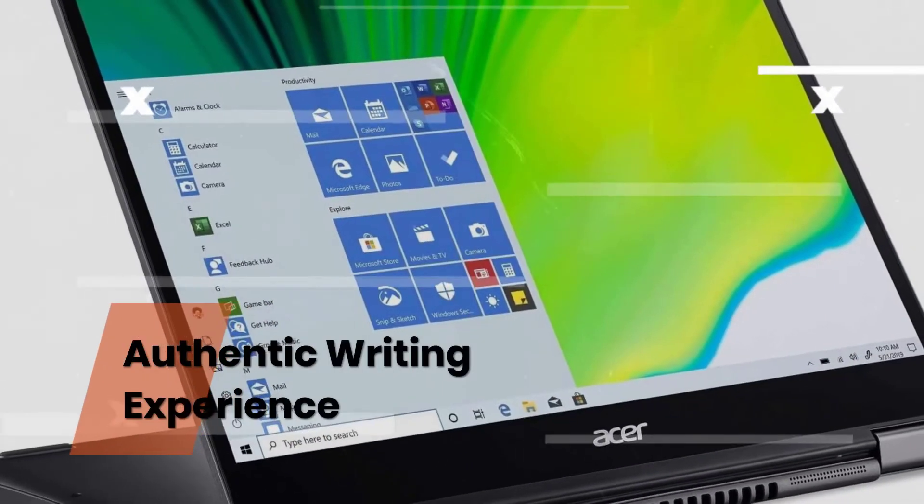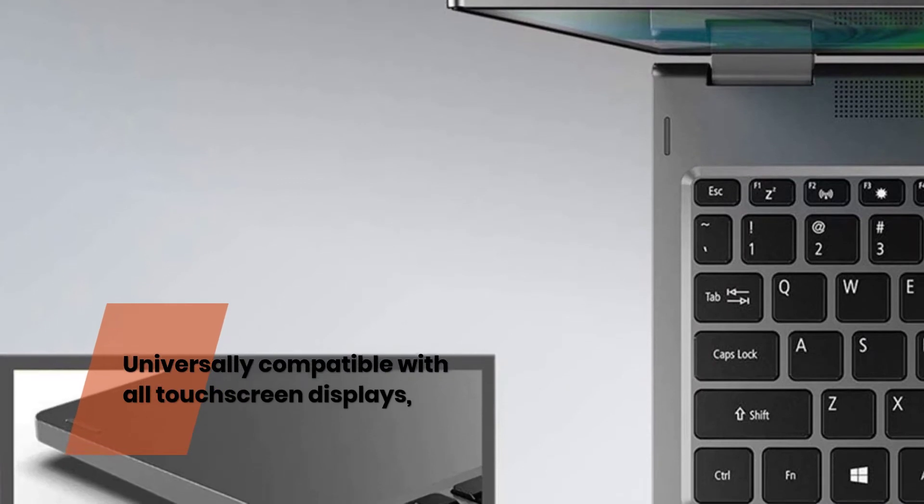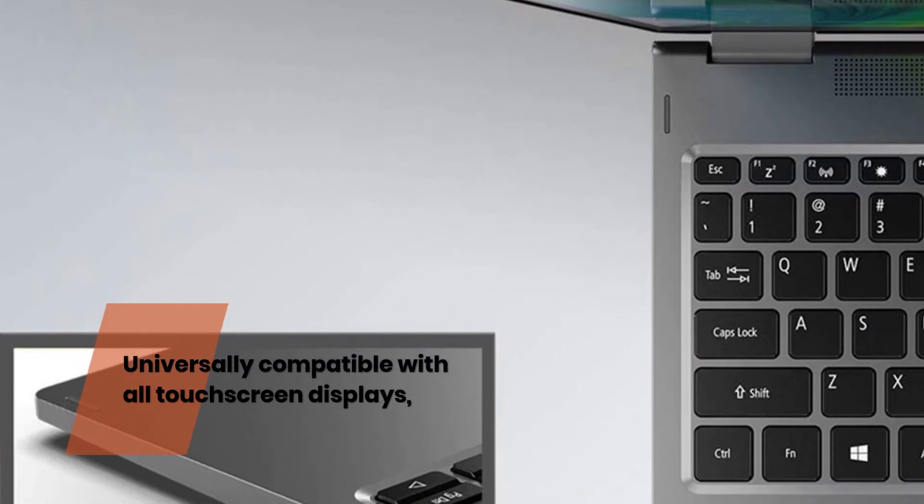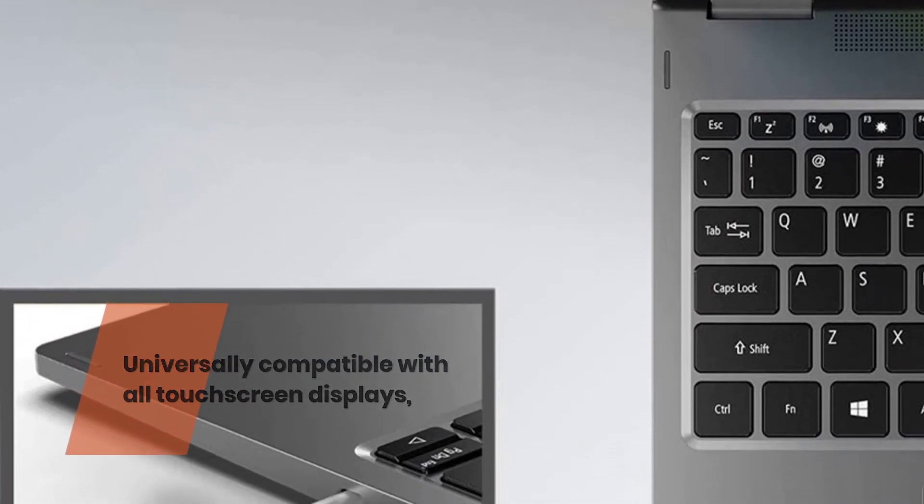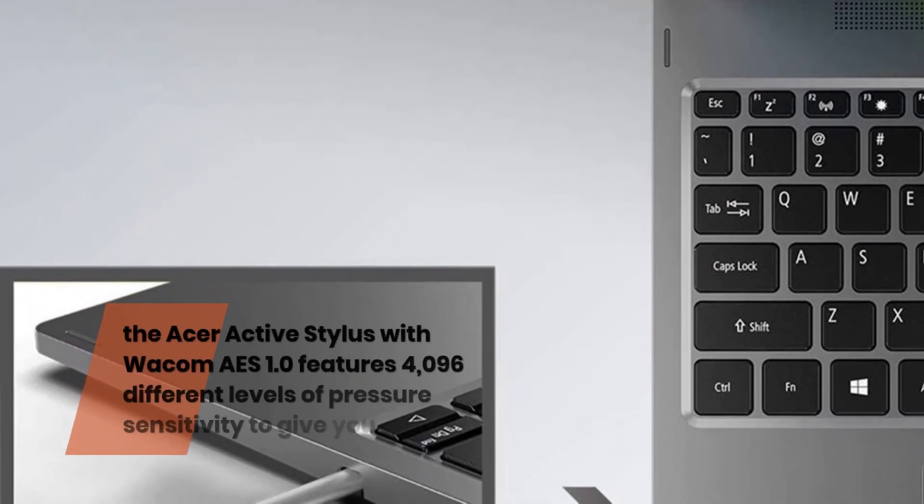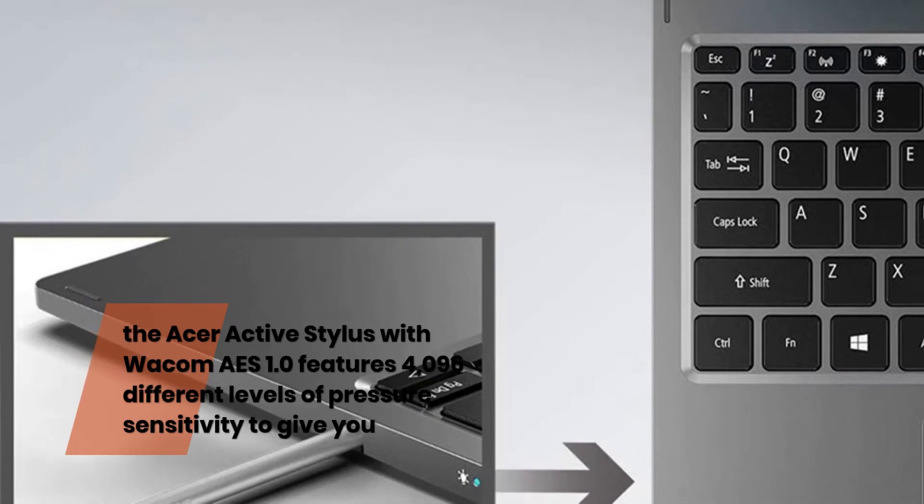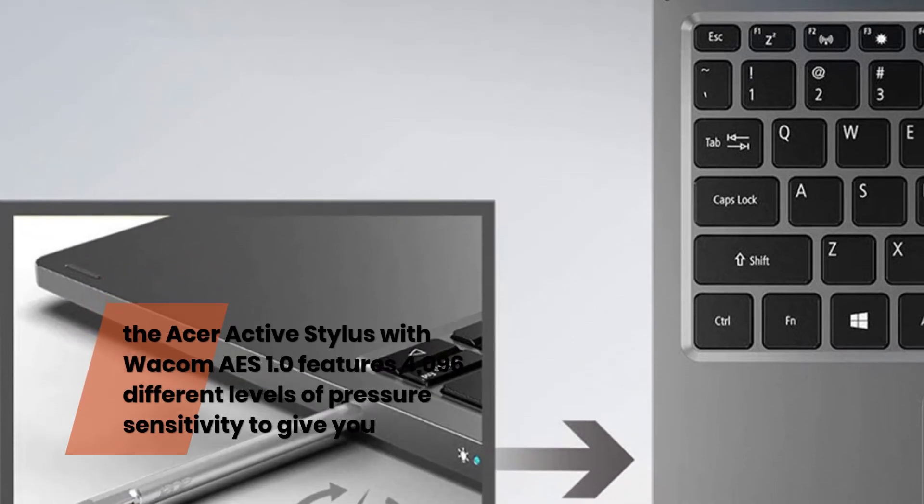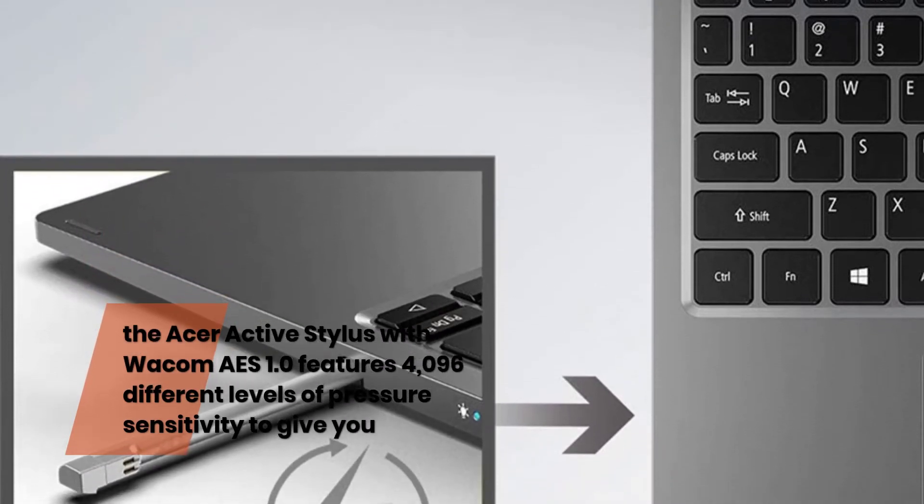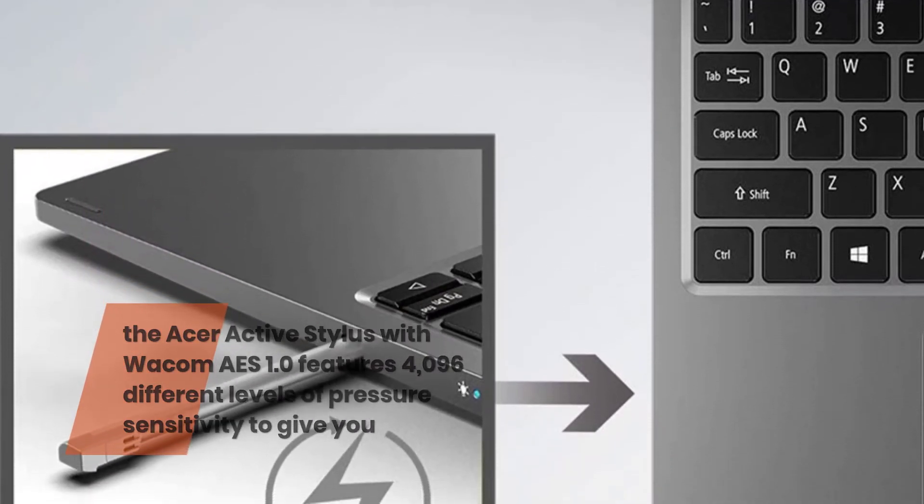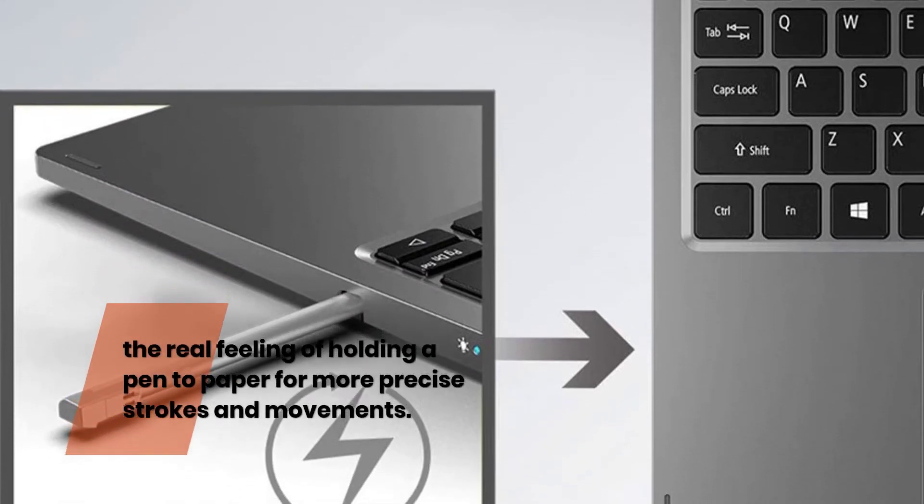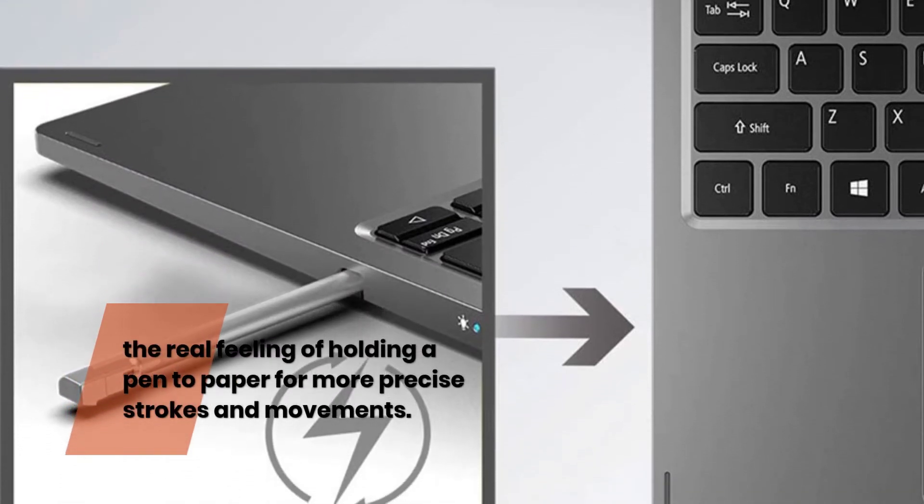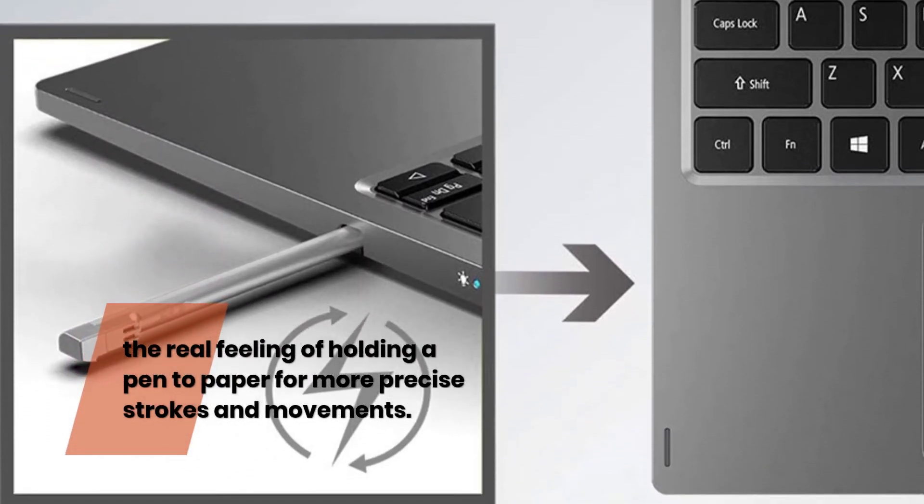Authentic Writing Experience. Universally compatible with all touchscreen displays, the Acer Active Stylus with Wacom AES 1.0 features 4,096 different levels of pressure sensitivity to give you the real feeling of holding a pen to paper for more precise strokes and movements.